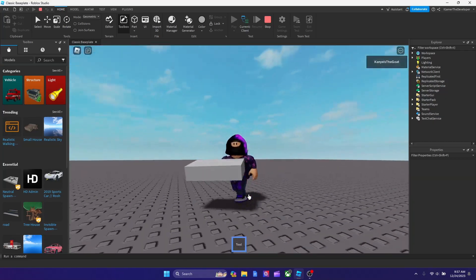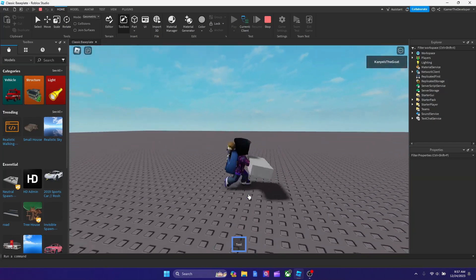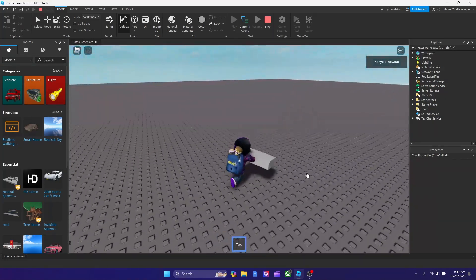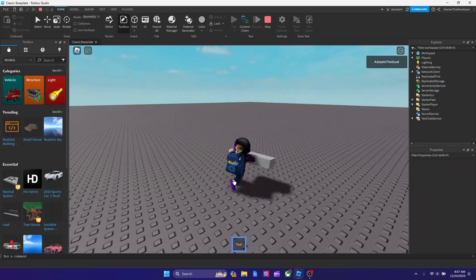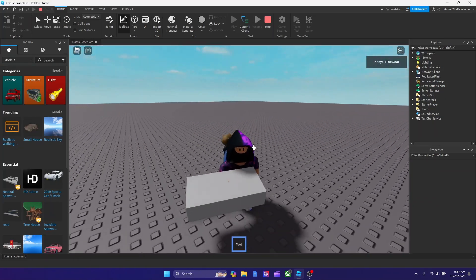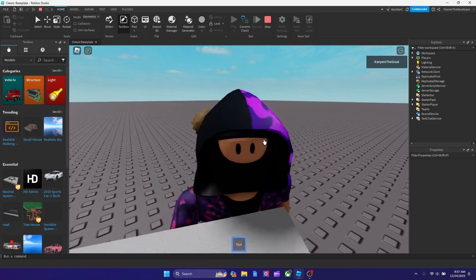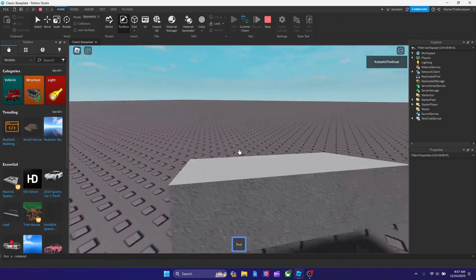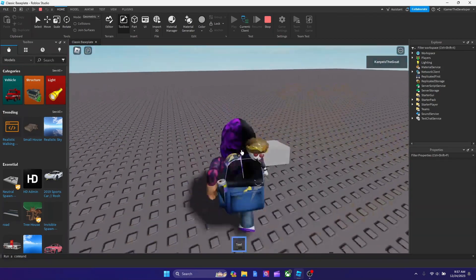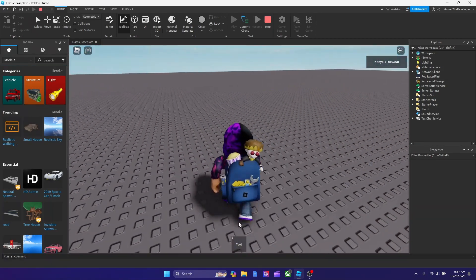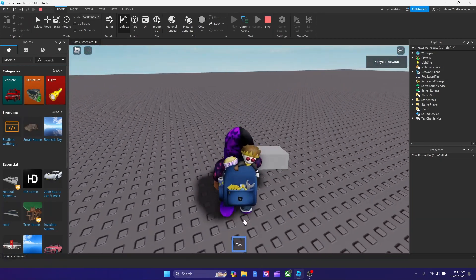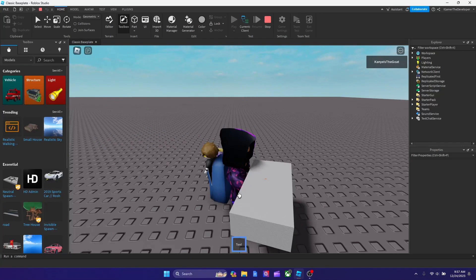So you see over here I'm selecting the tool. This is a brick though, so you can't do anything with it really. But this is how you make tools. You don't have to use a brick like mine.